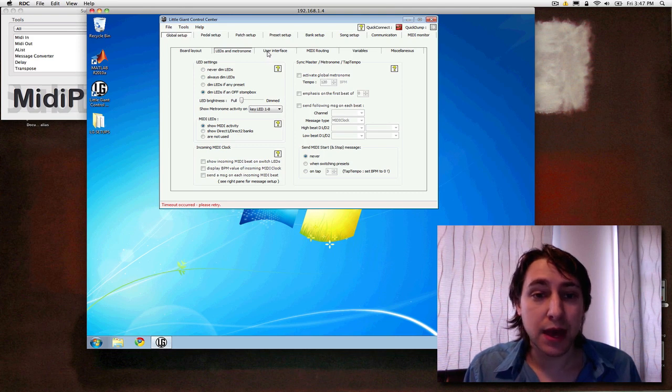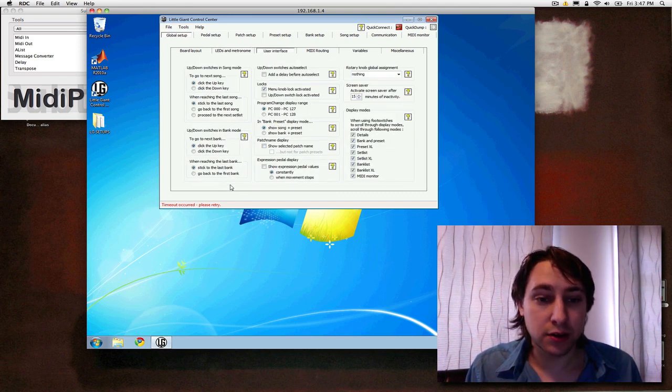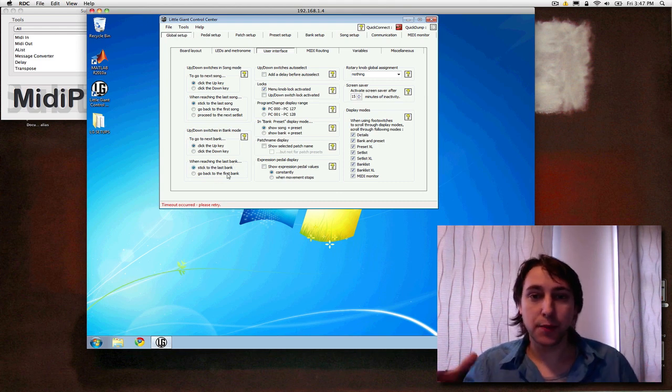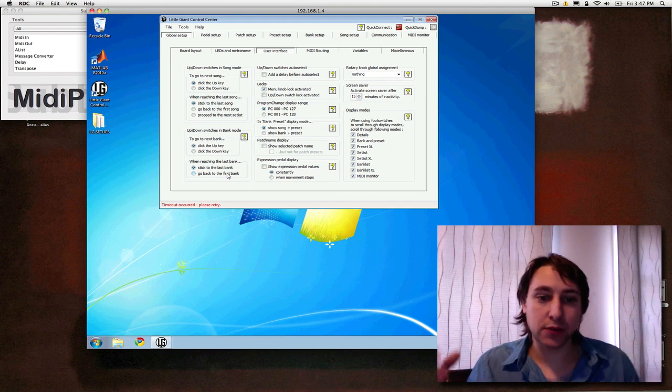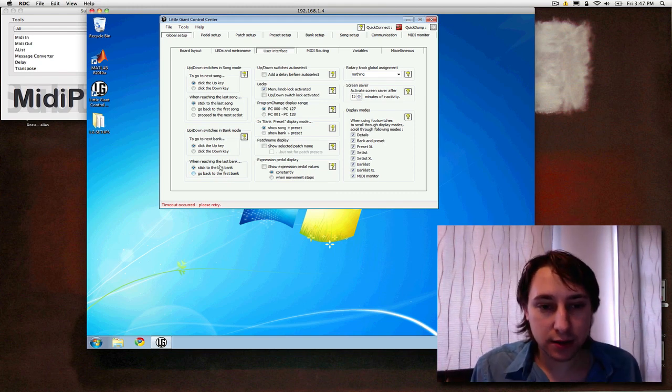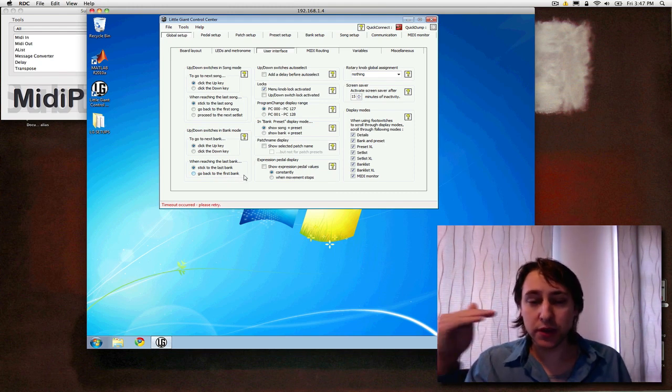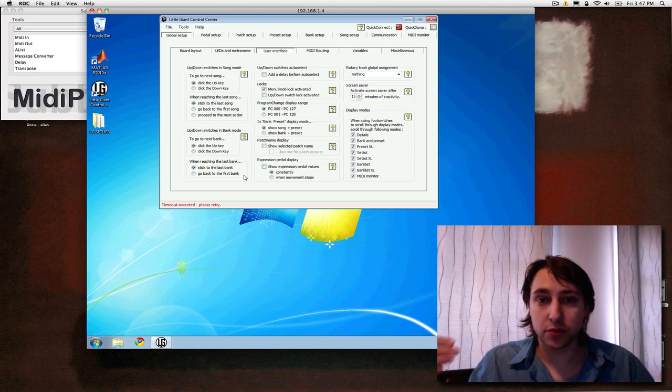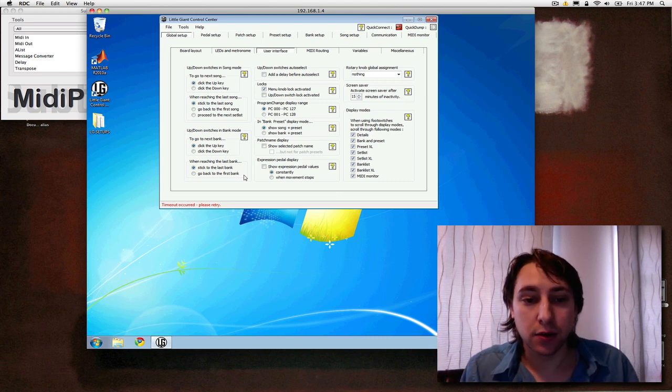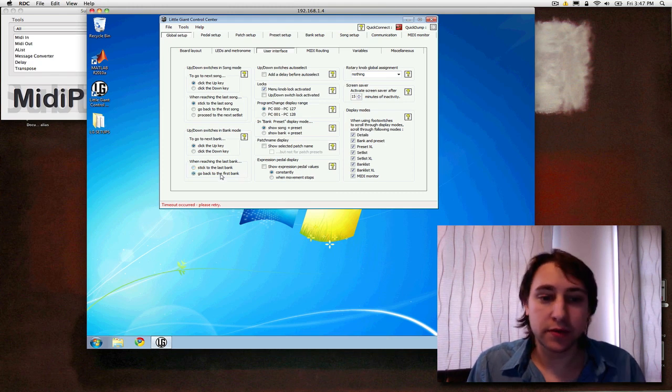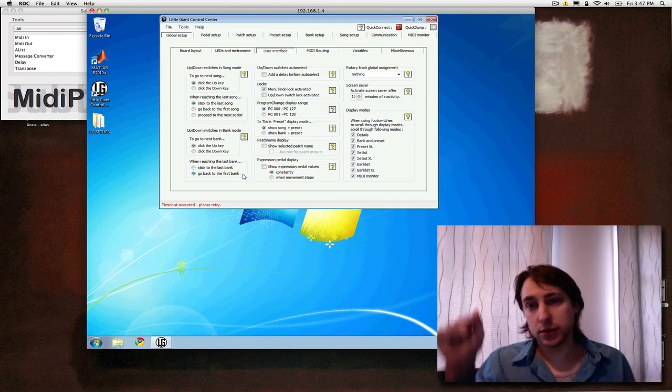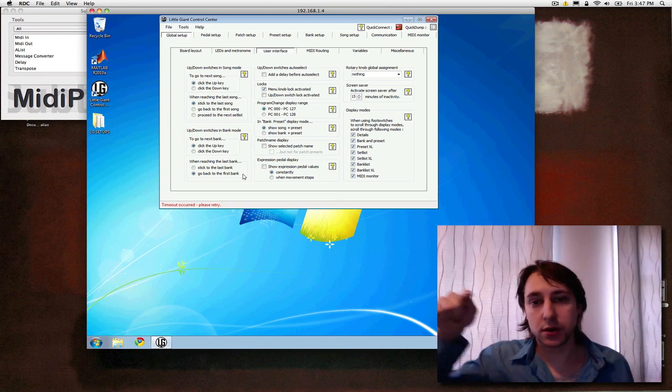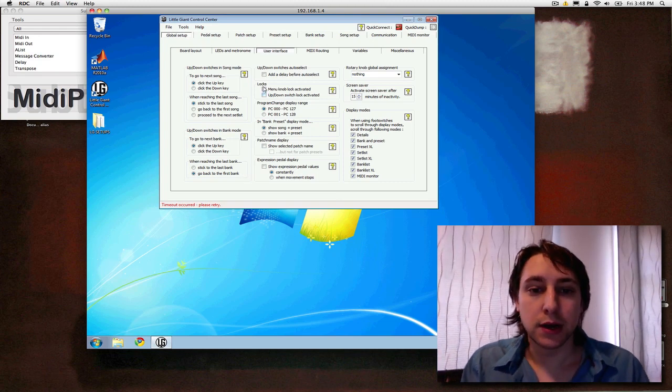Next sub-tab, user interface. There's a couple things in here I want to talk about. When reaching last bank, this option is how the bank acts when you hit the last one. So say your last bank was nine. If you had stick to the last bank enabled, hit nine. If you keep hitting the up button, it won't do anything. It won't go past nine or roll around. And if you have to go back to first bank, when you hit nine, you hit the up button one more time and go back to bank one and up and down. And the same is true for the reversed order.